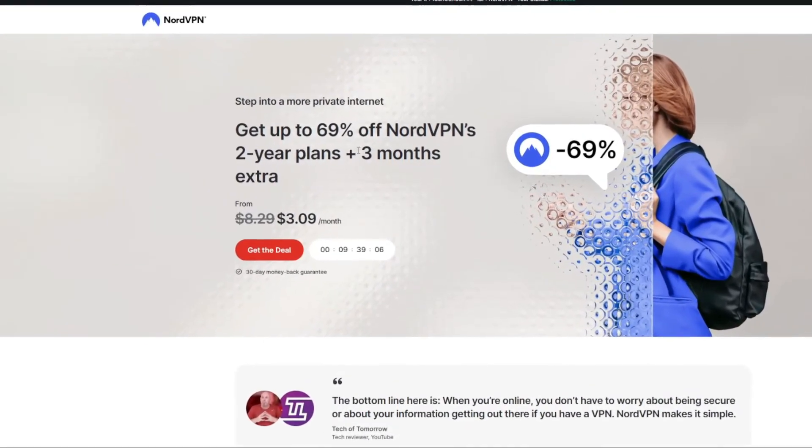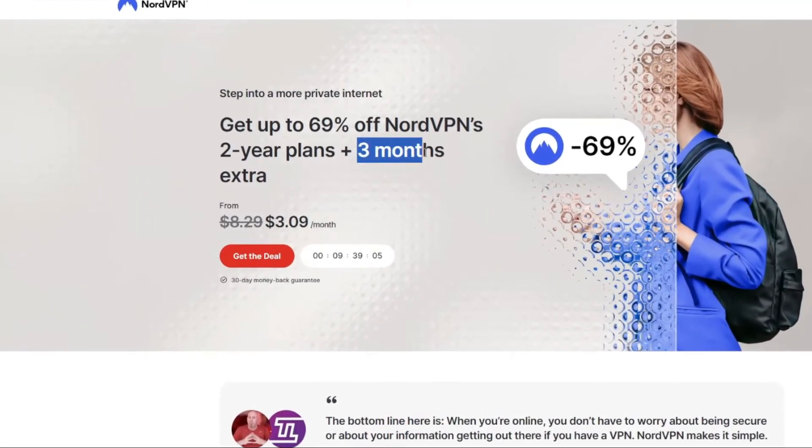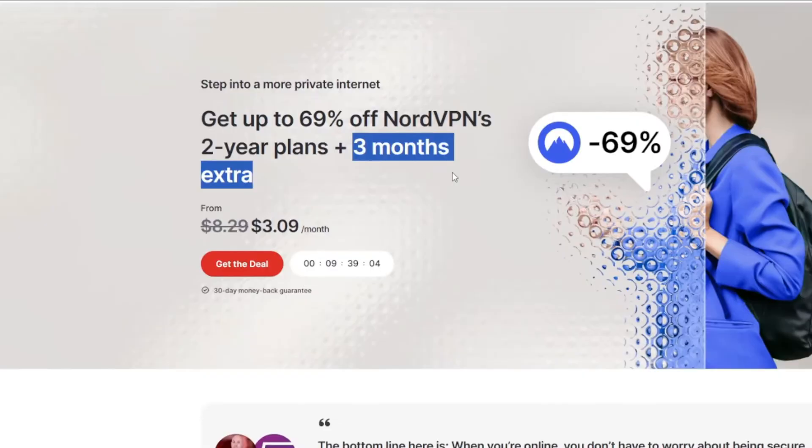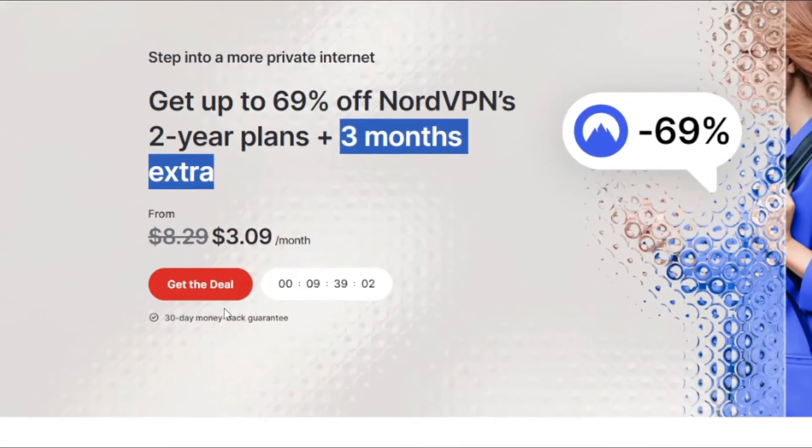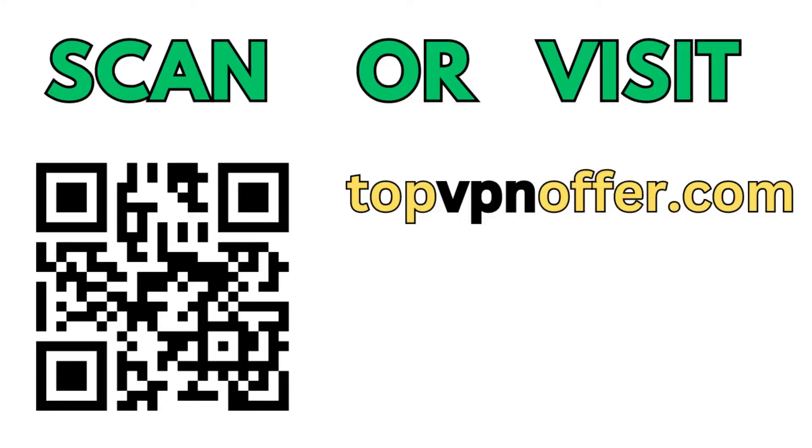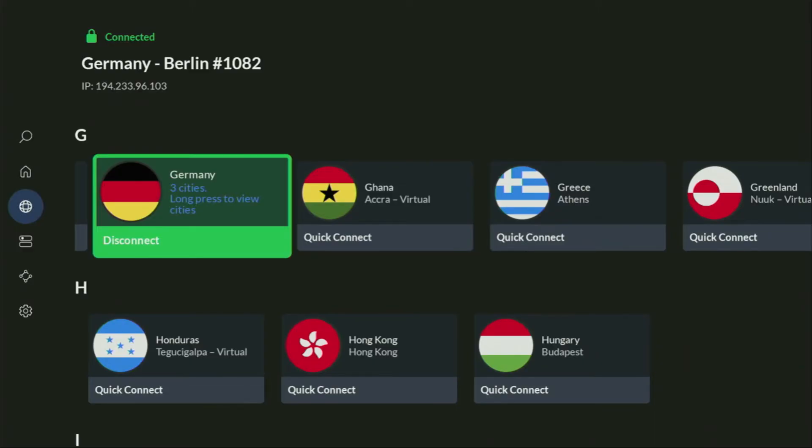And if you're watching this video on your TV or on your Fire Stick, then just grab your phone or your computer, open up a web browser and go to topvpnoffer.com. That's my website, which is going to give you the same amazing deal for NordVPN with three months for free.